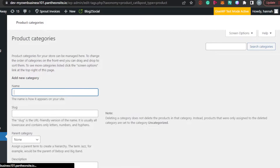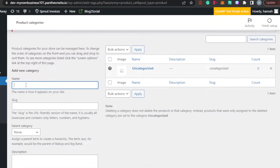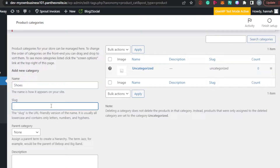In here, you can create as many categories as you want for your different products. Simply fill in the required fields. The first thing is adding a category name — let's go with 'Shoes.' Next is the slug, which is the URL-friendly version of the name. It is usually all lowercase and contains only letters and numbers. So for example, if your category is 'New Arrival' or 'Ethnic Designs' or 'Shoes,' you would type that here.